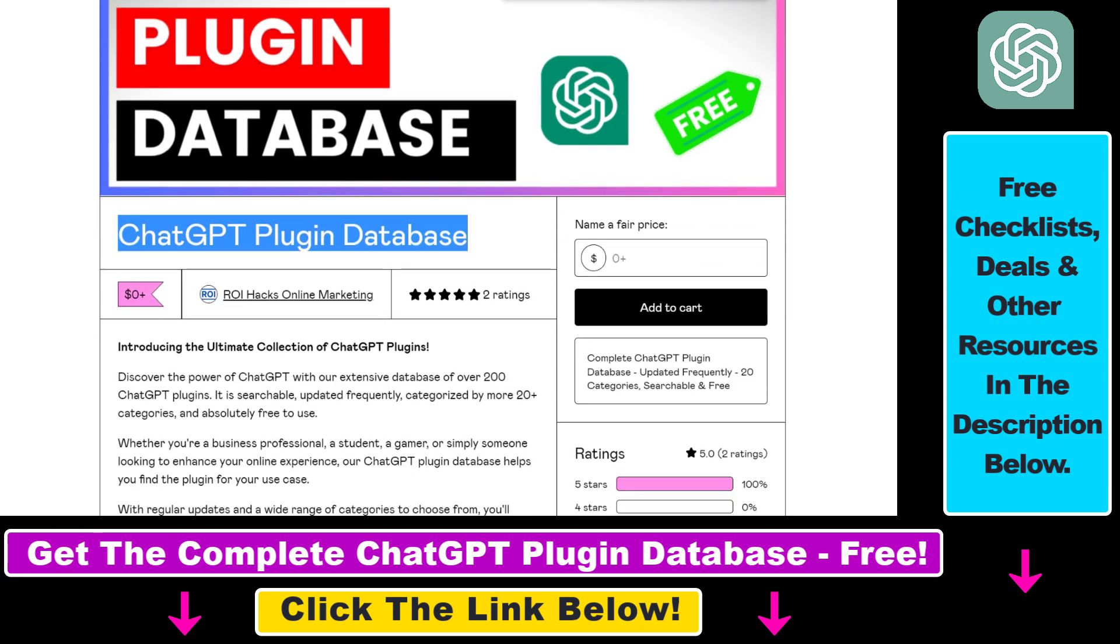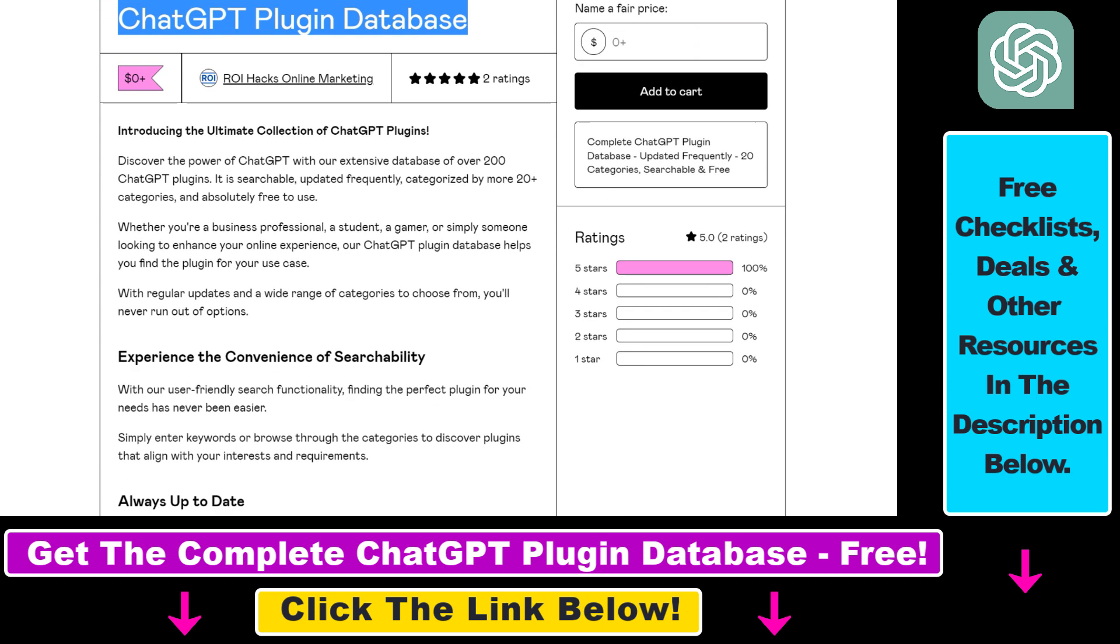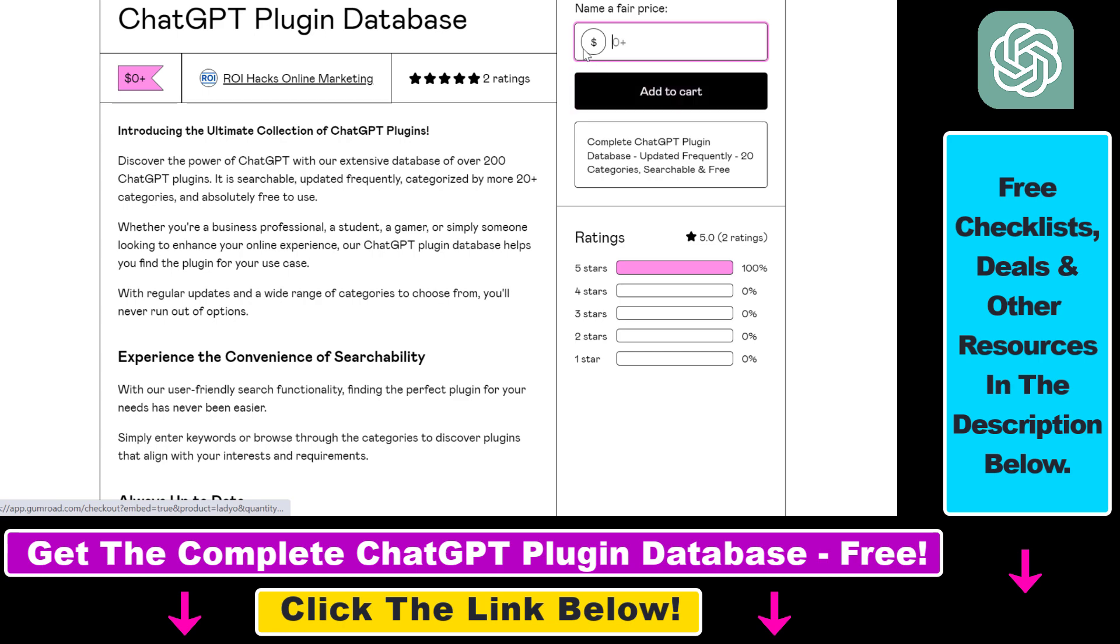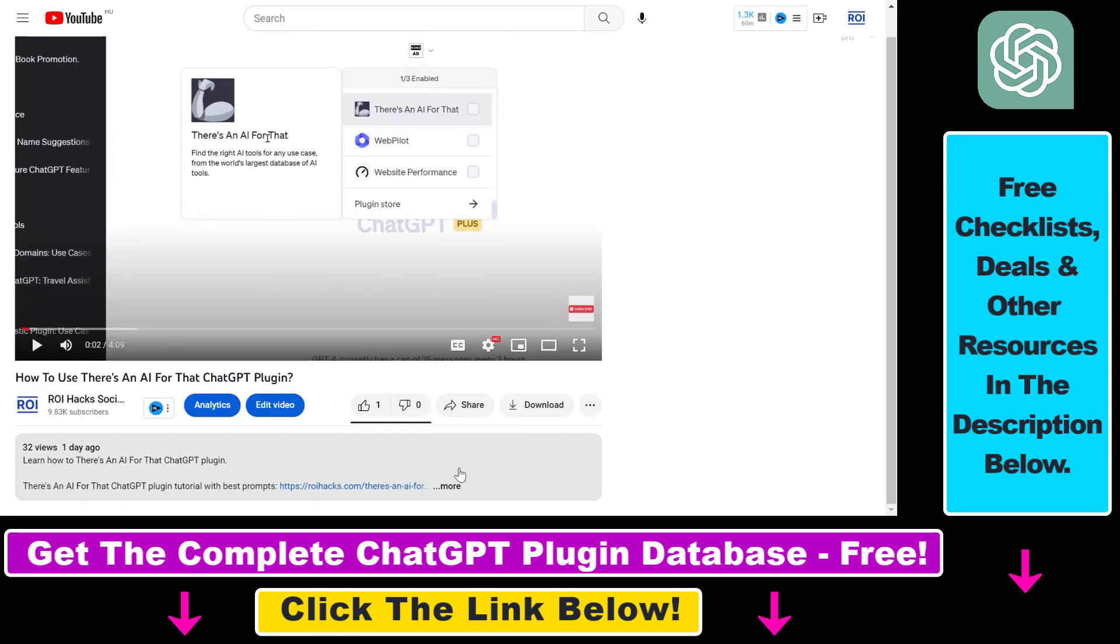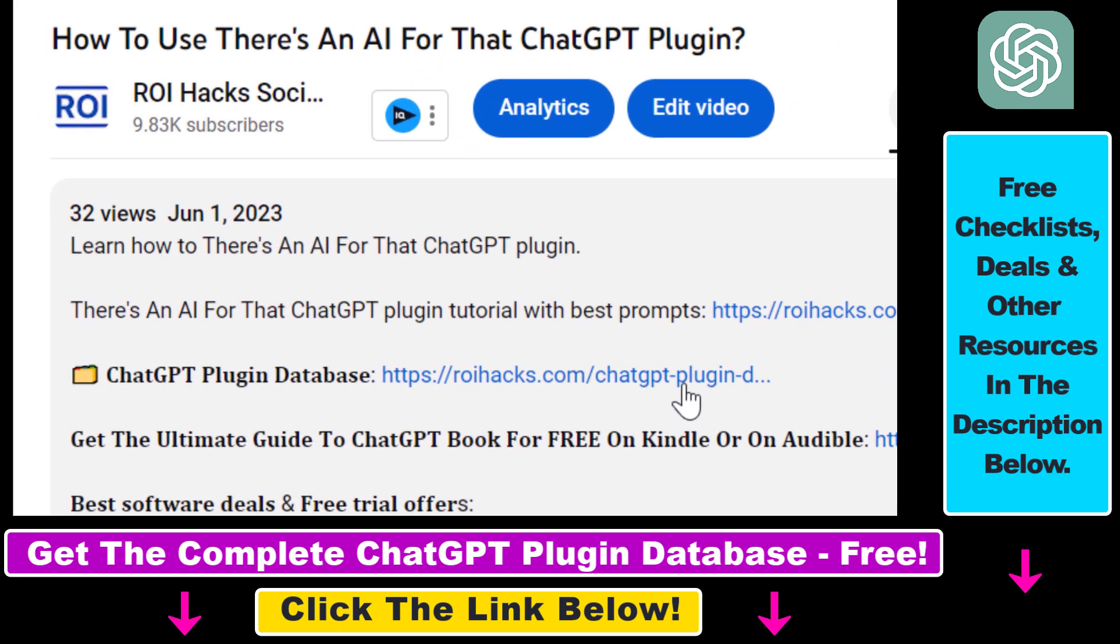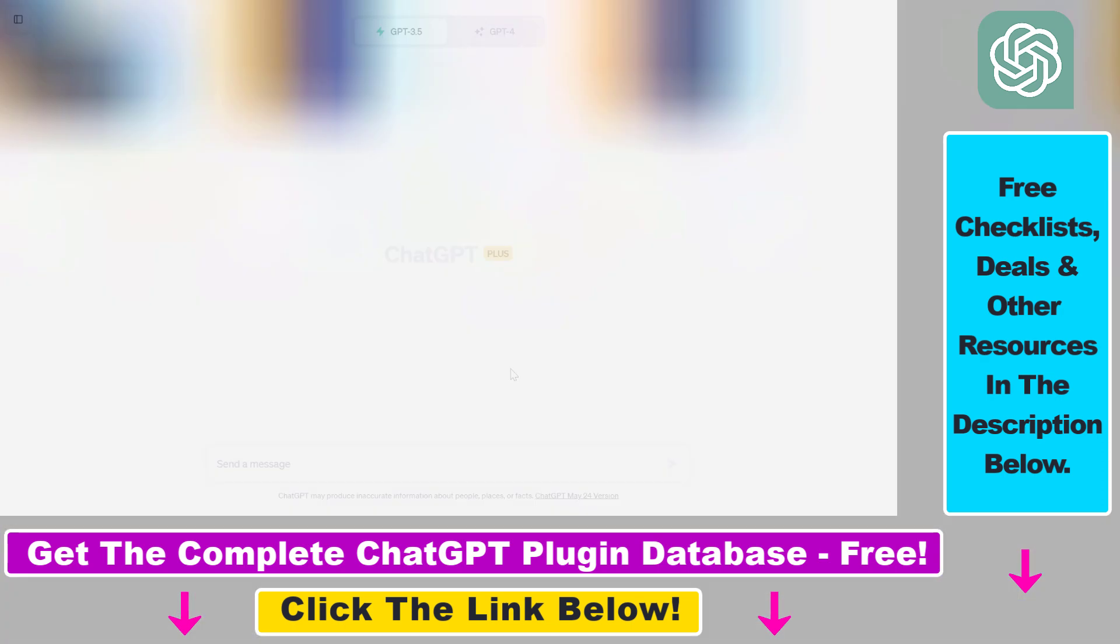The database can be downloaded for free, but you can also support the maintenance and frequent updates of the database with a small donation. Any support is appreciated. You can get access to this database by using the link in the description below.